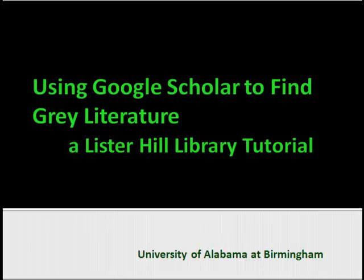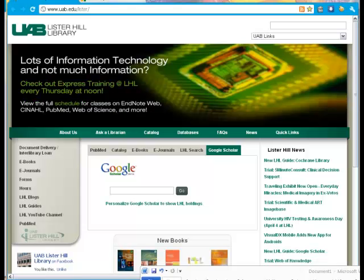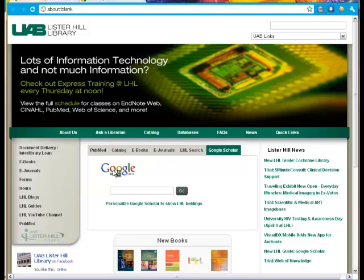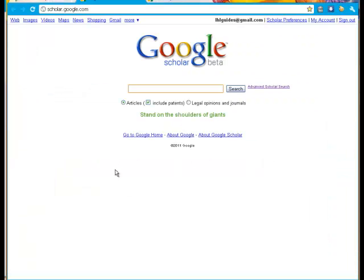This Lister Hill Library tutorial will demonstrate how to use the search engine Google Scholar to find gray literature. We'll start on the Lister Hill Library homepage, click on the Google Scholar tab, then on the icon to open Google Scholar.